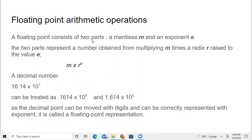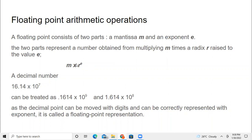A floating point normally consists of two parts: the mantissa and the exponent. And this is nothing but the radix — radix is nothing but the base, whether it is base 10, base 2, or base 8. This is the exponent, and this is the numerical value — mostly with a decimal point — the mantissa part. The two parts represent the number obtained from multiplying: it is m into radix power exponent.